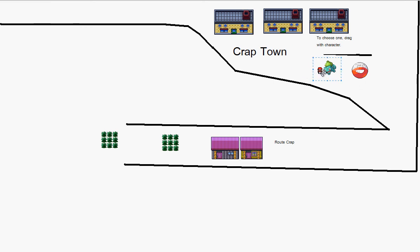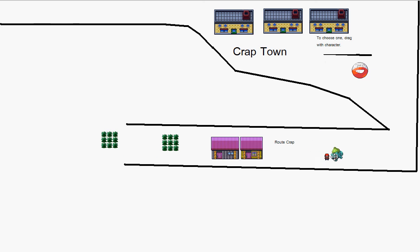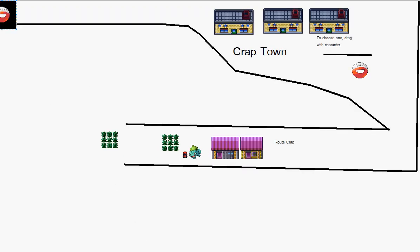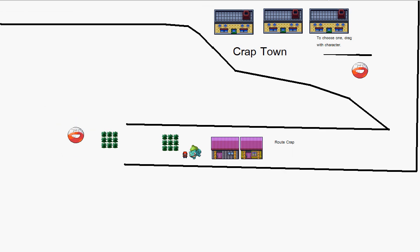So let's play it. I want Bulbasaur, so I drag it around with me. To make a wild Pokemon battle, you'd take this and add options: Fight, Bag, Item, and Run — those are the choices in the battle screen.